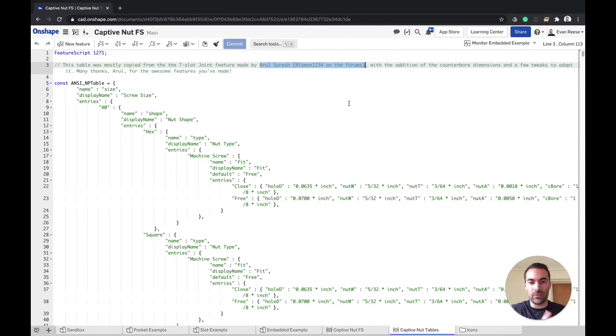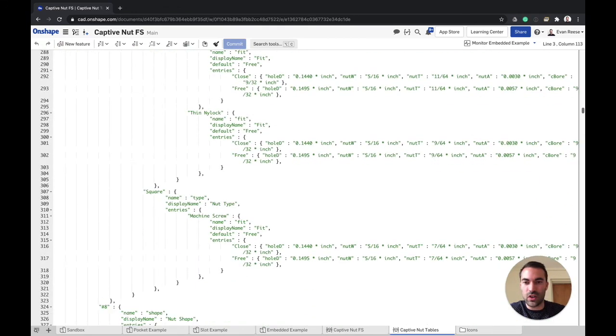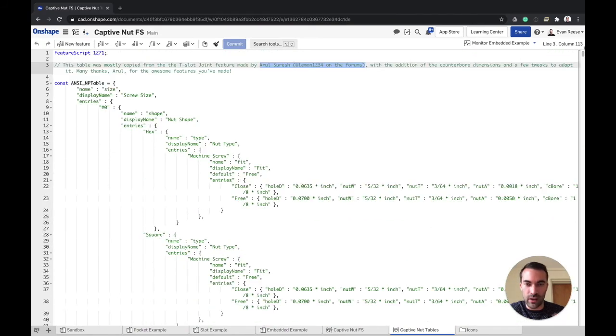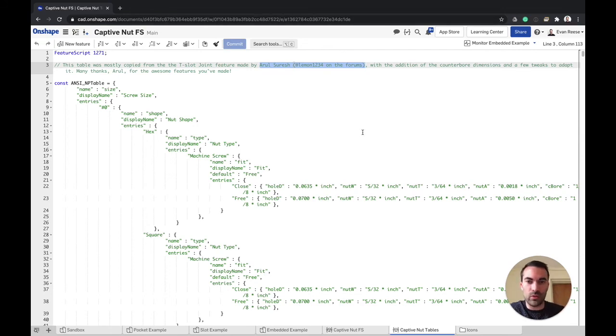And so all I did was add the counterbore diameters, but this is the code that produces all of those dropdowns with all of the logic to help you find your way to the nut that you're working with. So thanks to Arul for that.